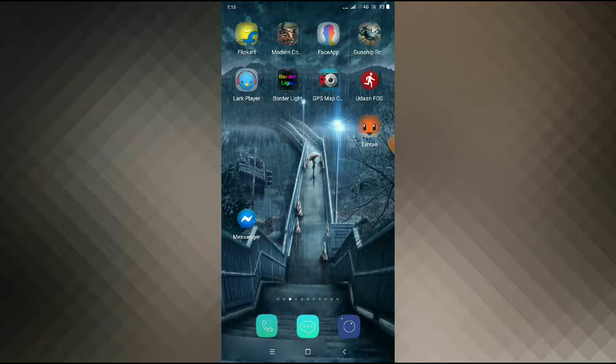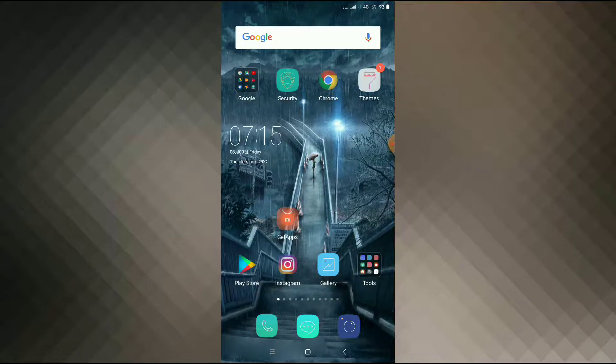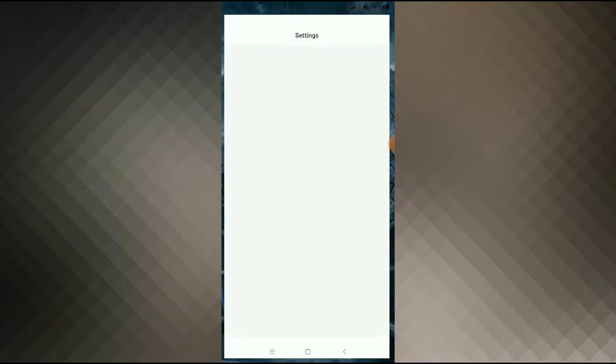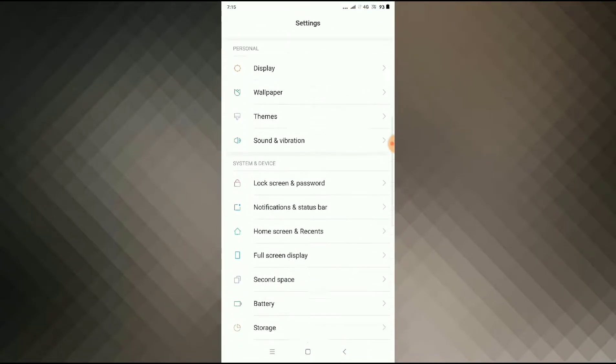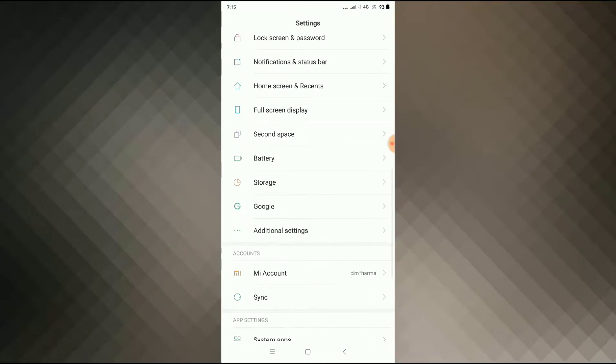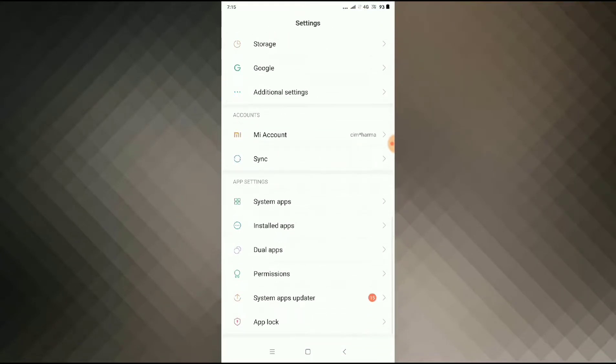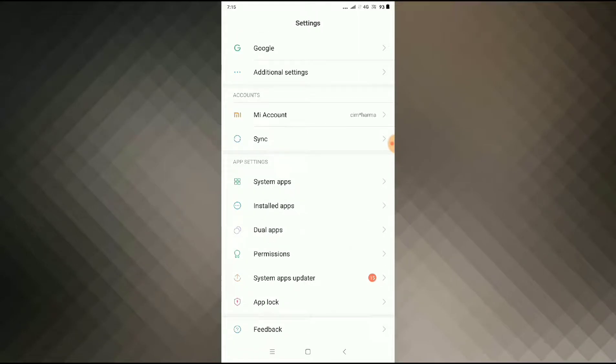So guys, for this you have to go to your settings and then scroll down and go to installed apps or app manager.